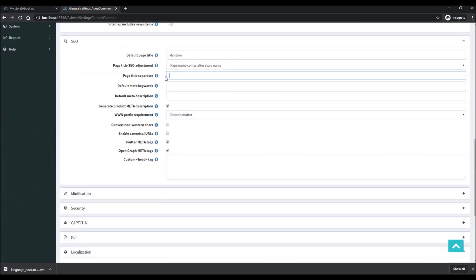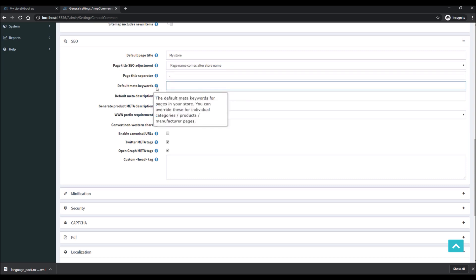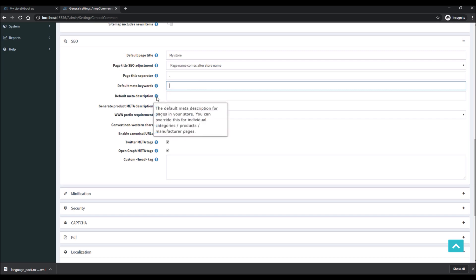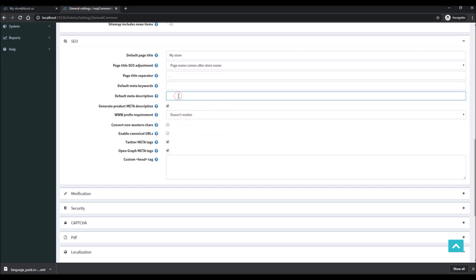Next is Default Meta Keywords — this is where you can define all the keywords related to your online store and what the content is about. Similarly, you can mention a Meta Description related to the content of your site: your online business, what kind of products you're selling — a short description about the store. There is also a setting that defines whether you want to generate product meta descriptions automatically based on the content you provide.